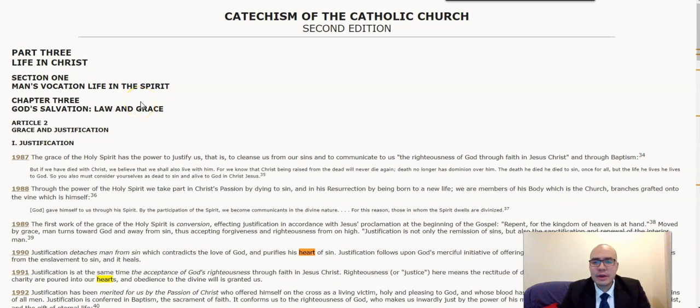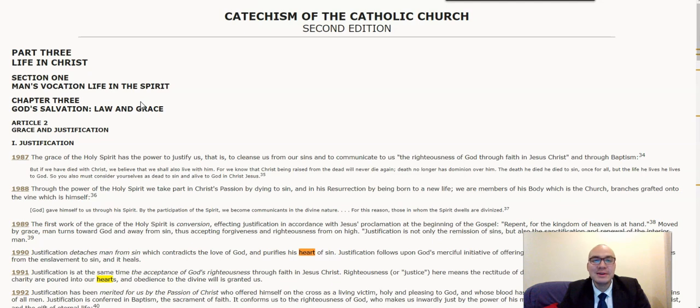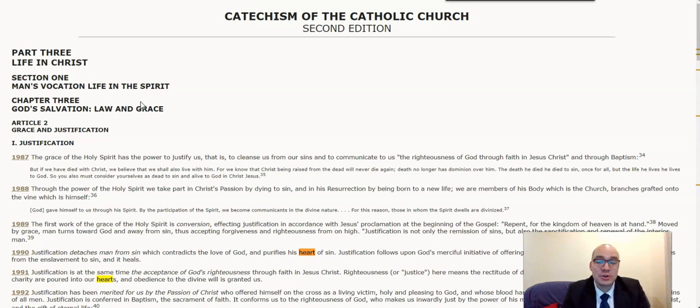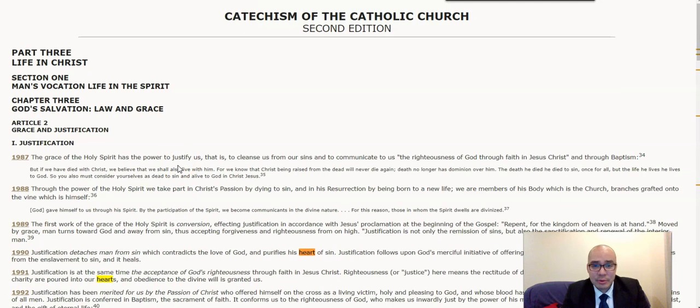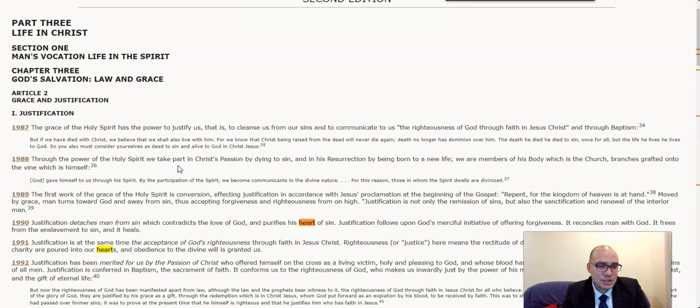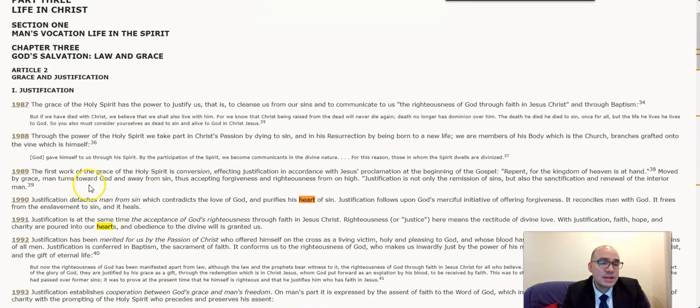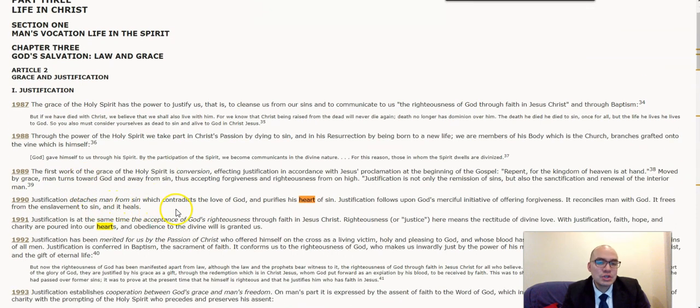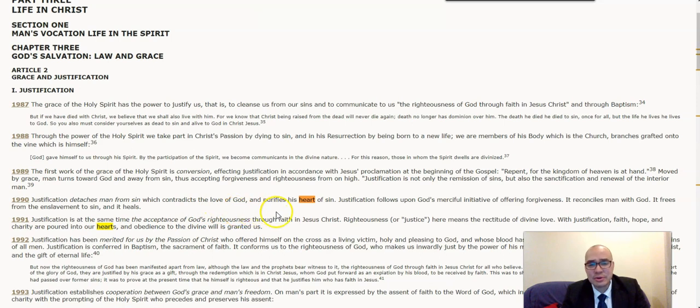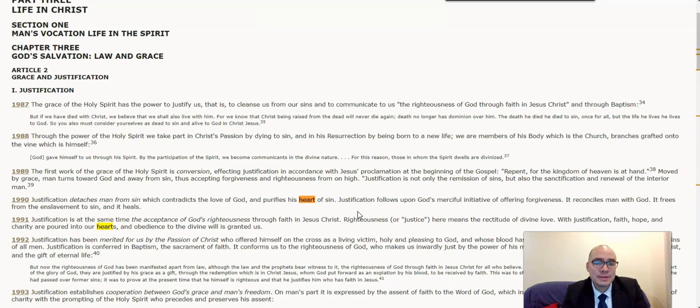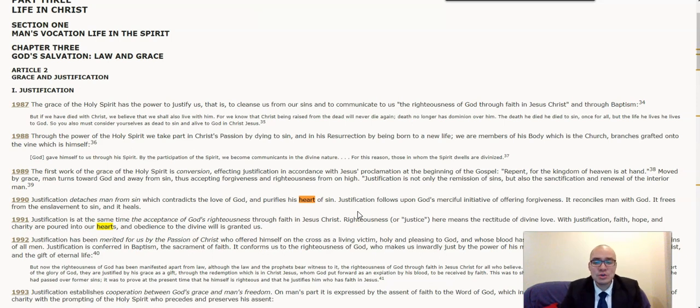Let us prove that the fourth Pope, alleged Pope, of the Roman Catholic Church was not even a Roman Catholic. For example, the Catechism of the Catholic Church states justification detaches man from sin, which contradicts the love of God and purifies his heart of sin. And so Roman Catholics confuse the biblical doctrine of justification with sanctification.